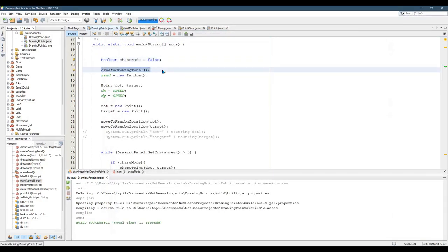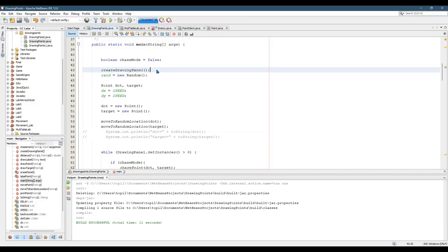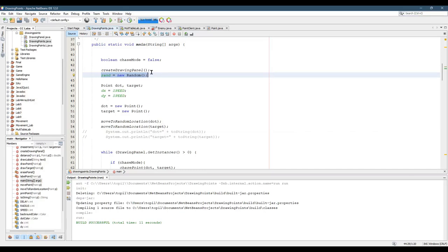I have a method called create drawing panel, which does several things. You'll see this later, but it will create the drawing panel, set the background, and I think it zooms it as well. Made a new random object. We need this to place the point and the target randomly on the screen.